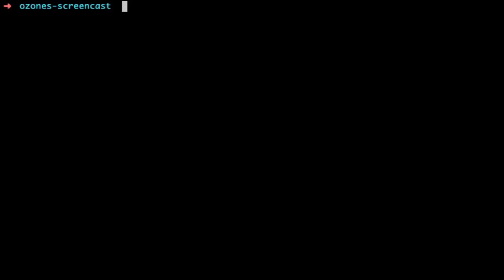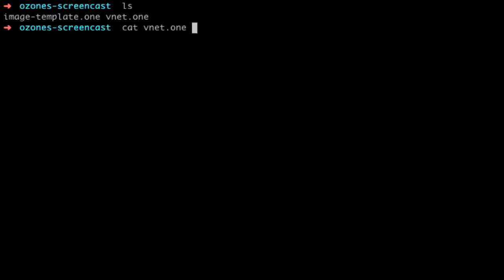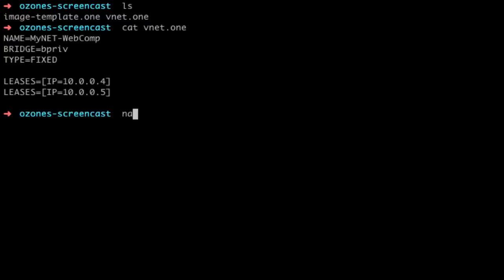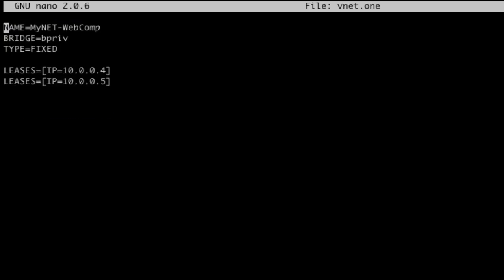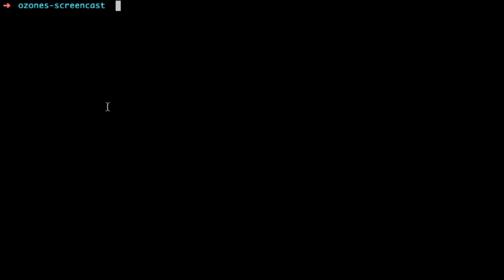The same process is repeated for the virtual networks. We edit the template to change the name of the virtual network. With the onevnet create command we create the network, and we display the network we have just created with the onevnet show command.